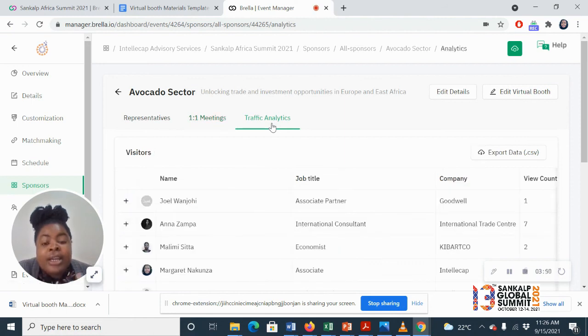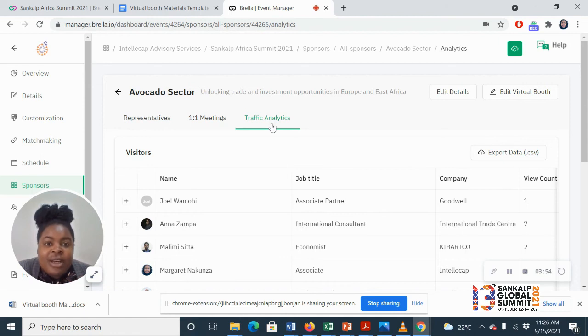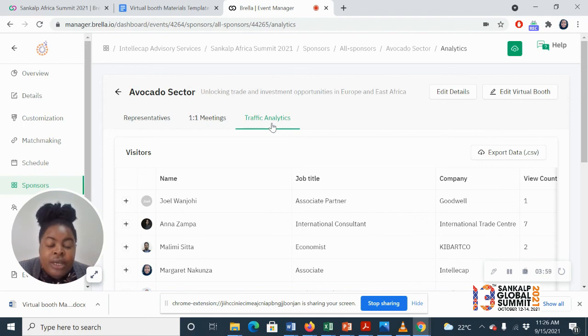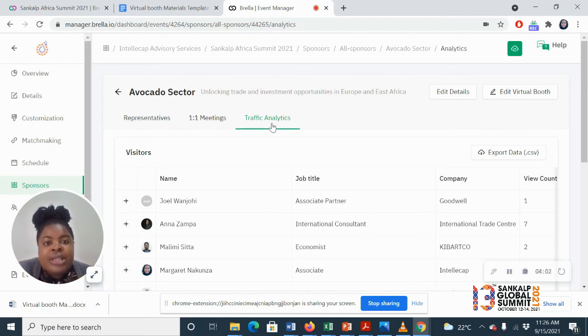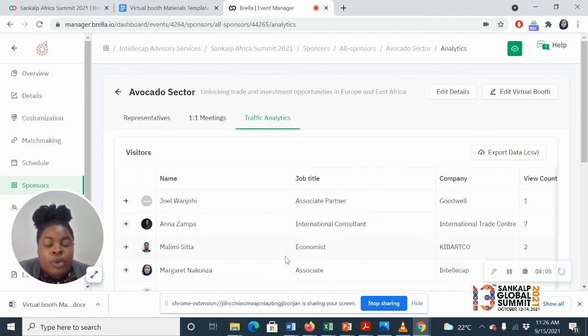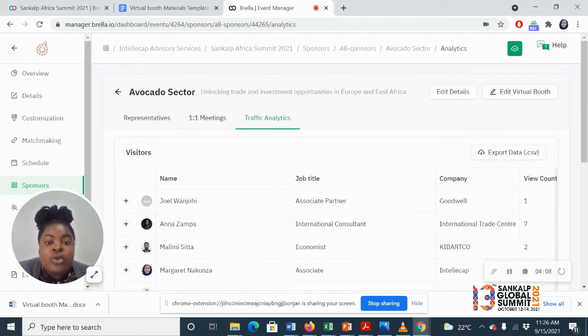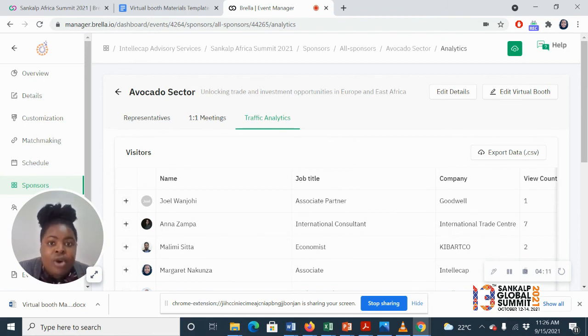And the good thing about the virtual booths is that once the event is over, we, of course, know that sometimes you were not able to meet everyone who came or everyone who visited your booth. So we'll give you that information that these are the people who came in and looked at your booth, and we'll also tell you what they looked at, how much time they spent on.